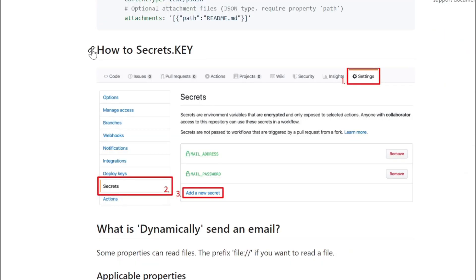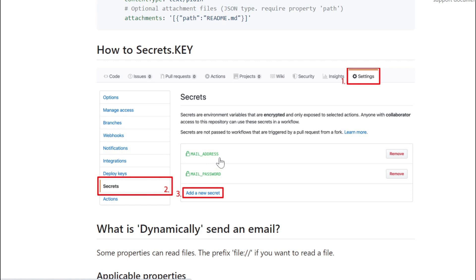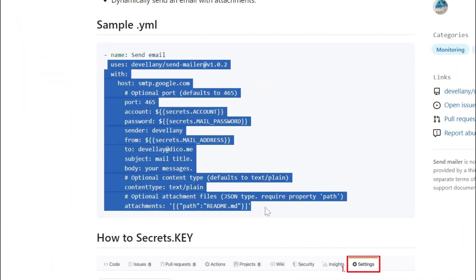Now about secrets: we should not directly mention our email password in the YAML file, because anyone can view that password. We need a protected way. We can use secret keys. Go to your repository settings, click on 'Secrets', then you can mention the secret name and specify the value. Now we can use the secret name in our program, so no one can view the actual password. That is the use of secret keys. We can copy the configuration and paste it in our VS Code.